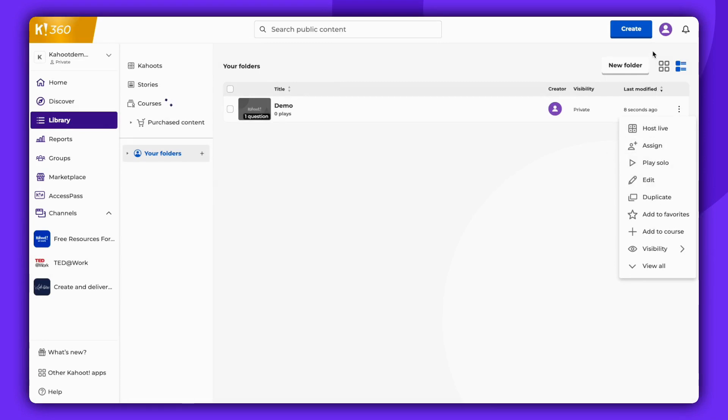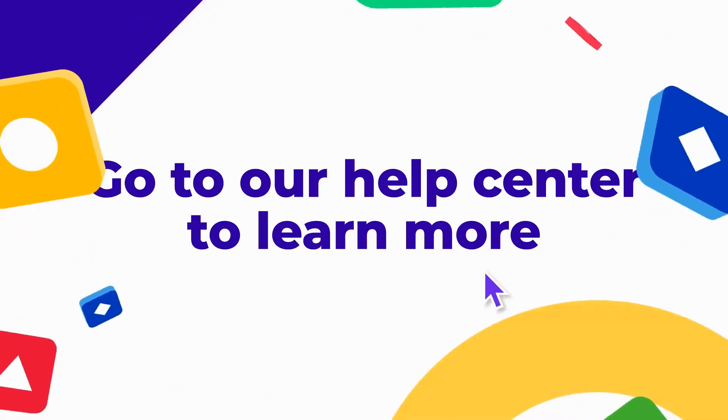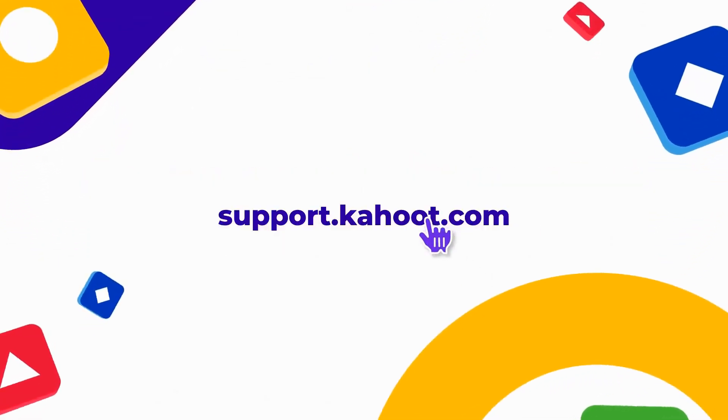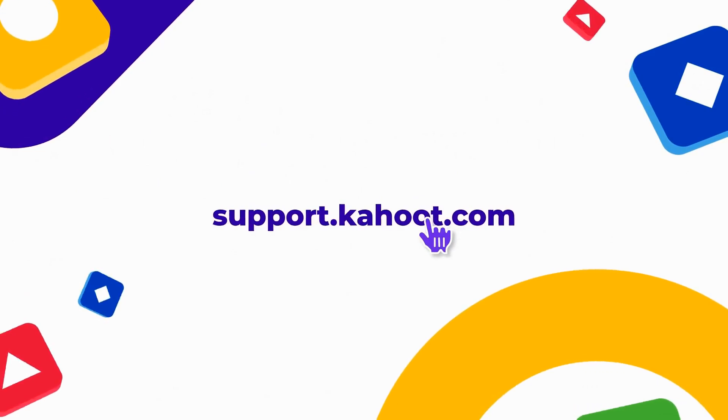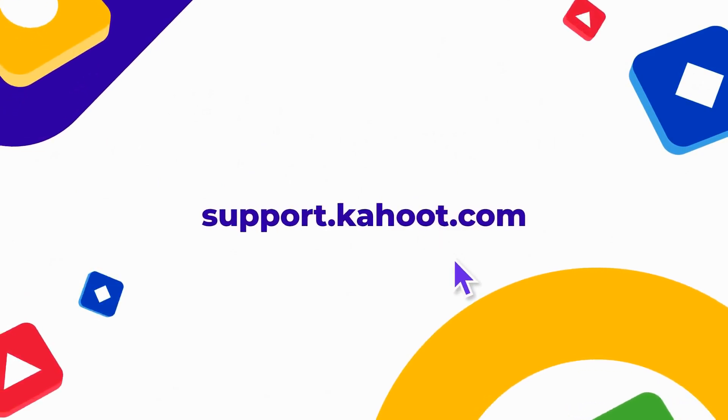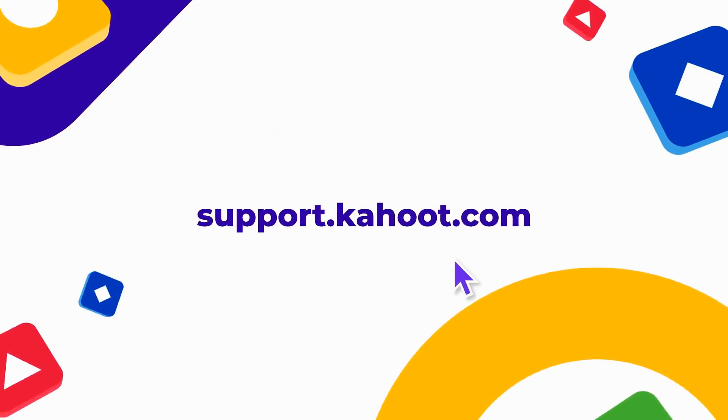Thank you for watching this video and don't forget to subscribe to stay updated.